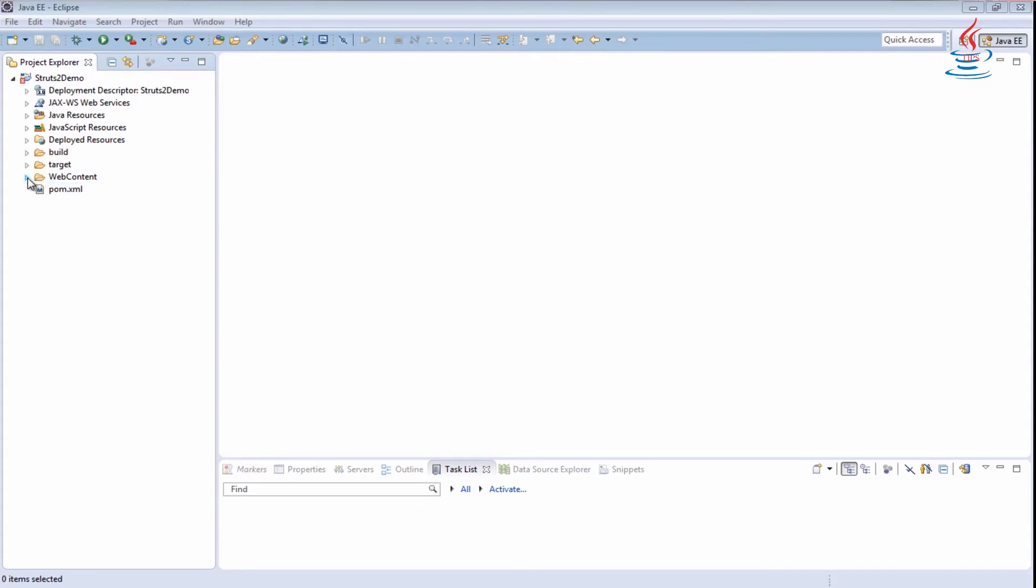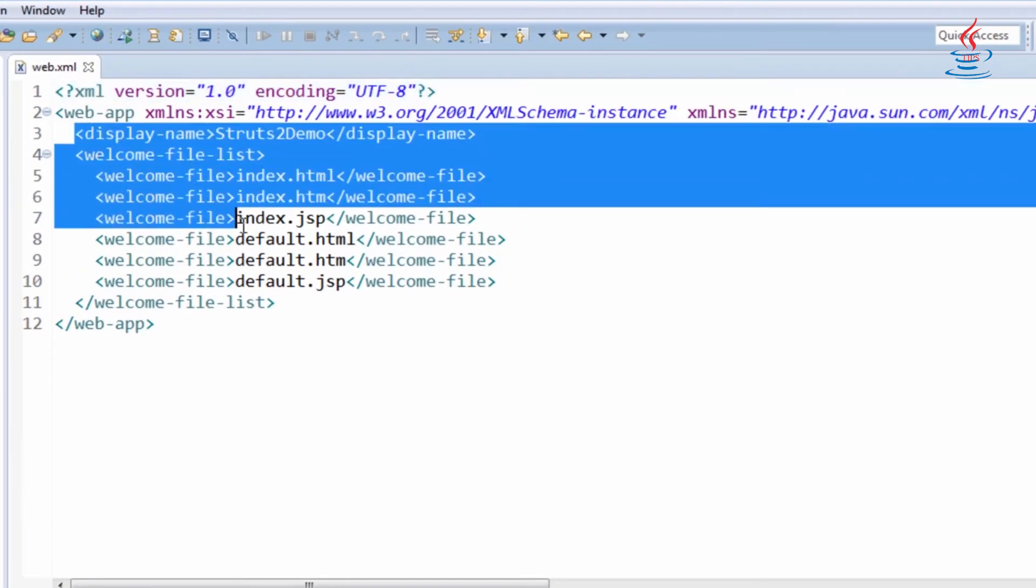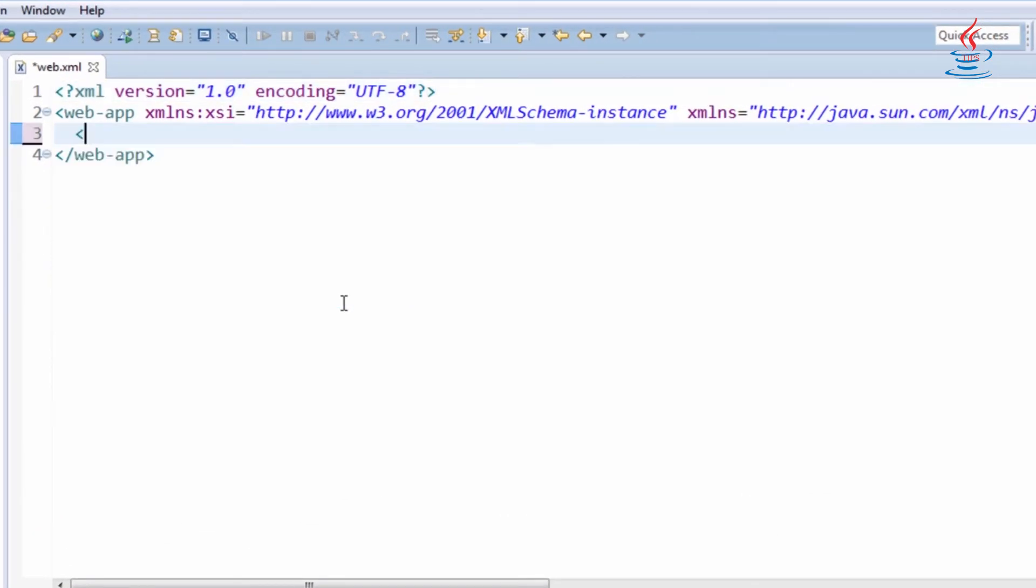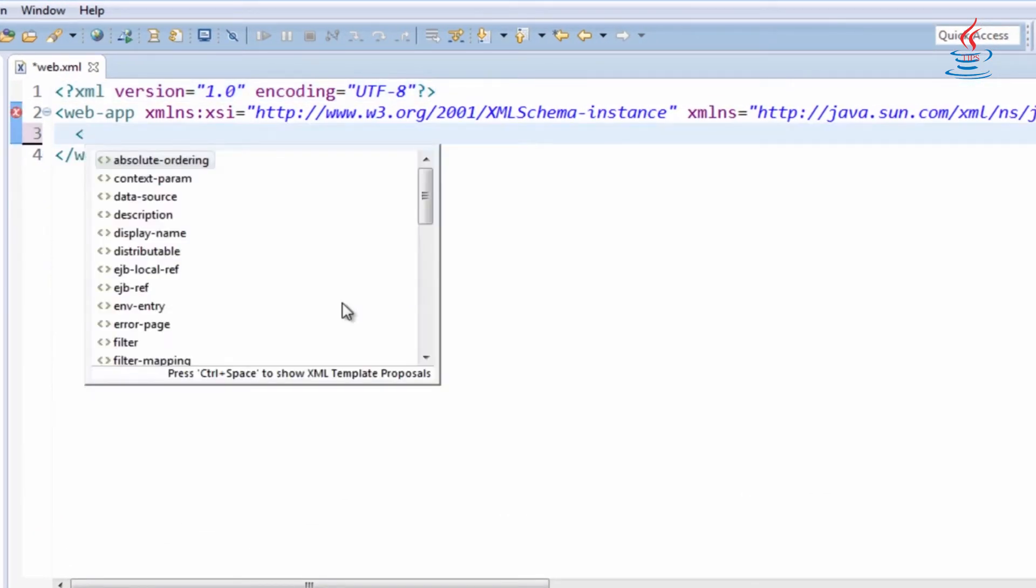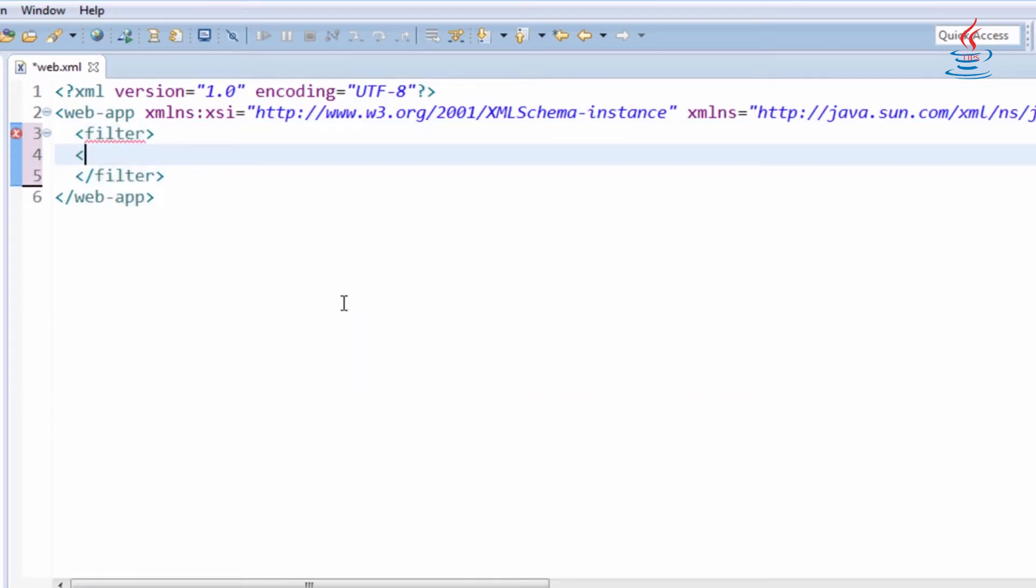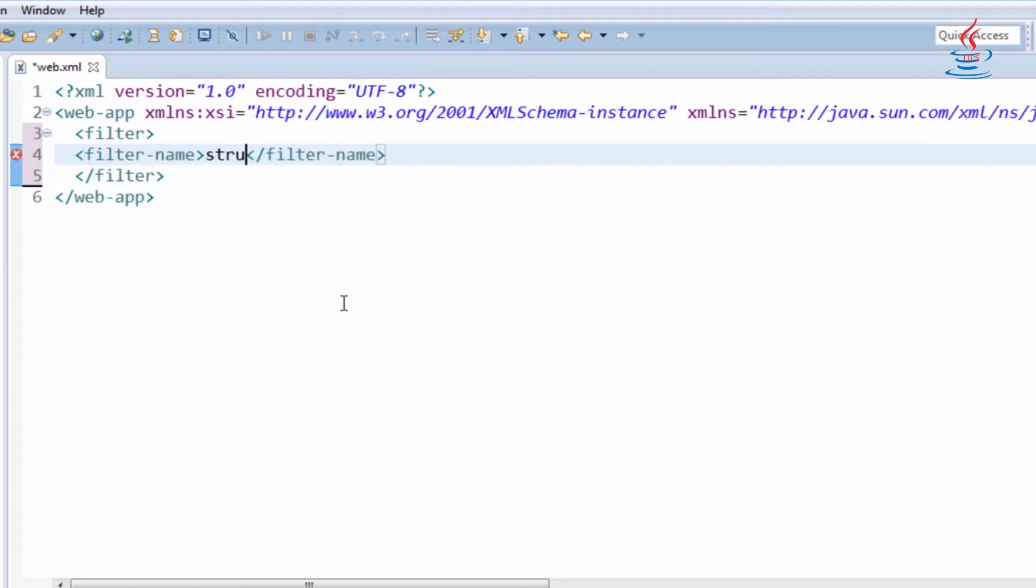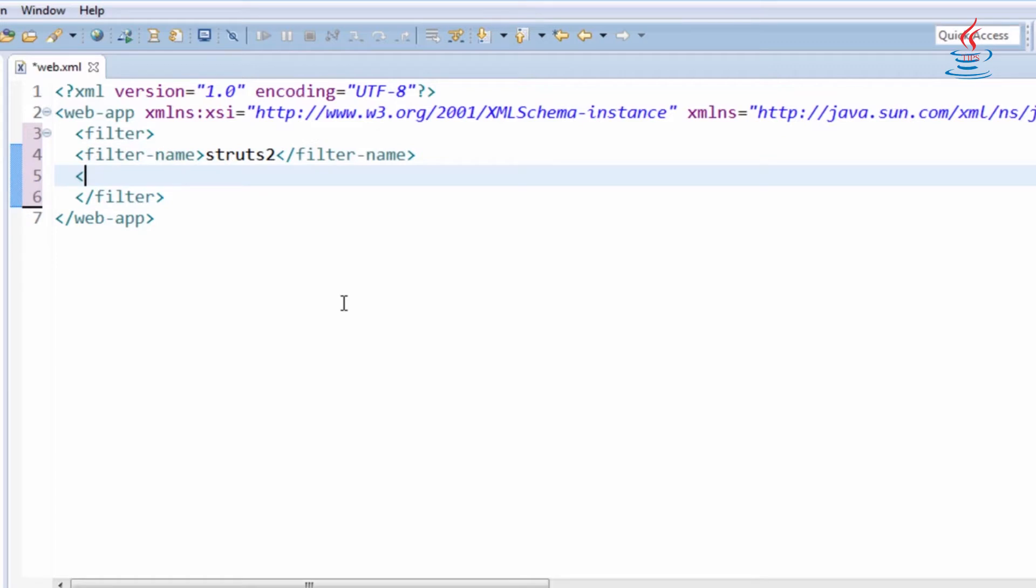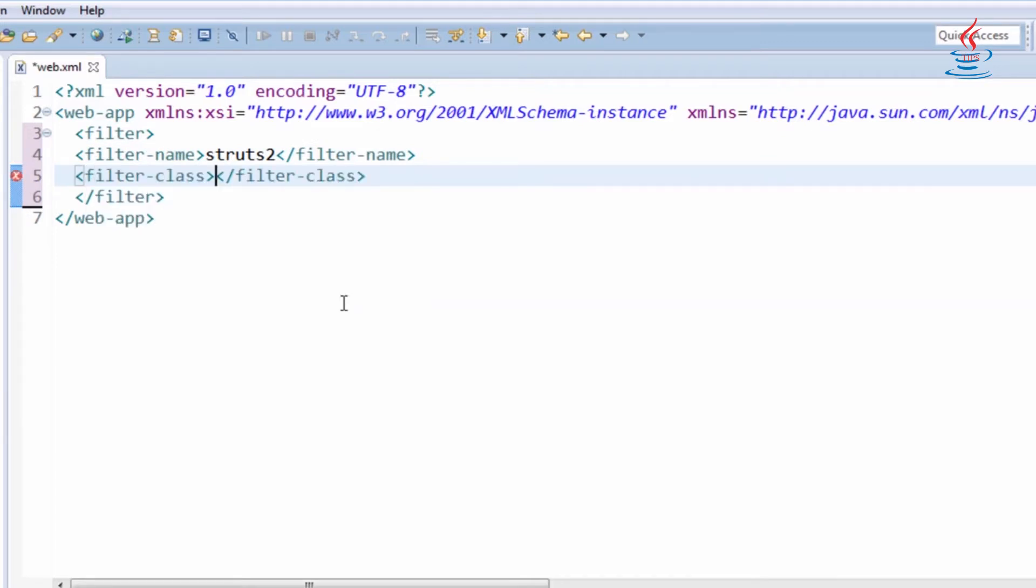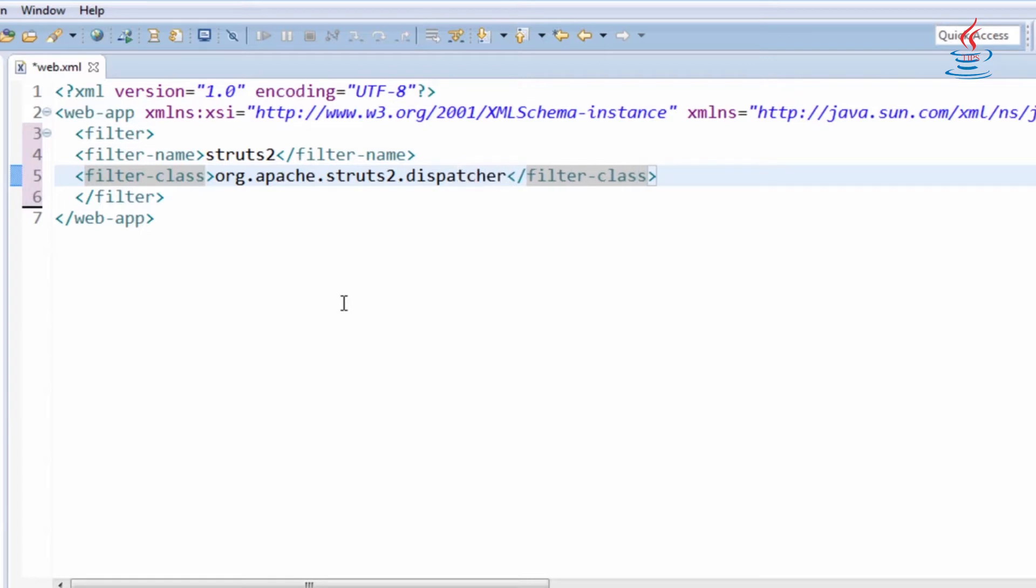Under Web Content, WebINF, open web.xml to register Servlet Filter and Filter Mapping. A filter dynamically intercepts incoming requests and outgoing responses to transform or use the information containing them. The filter handles both the preparation and execution phases of the Struts dispatching process.